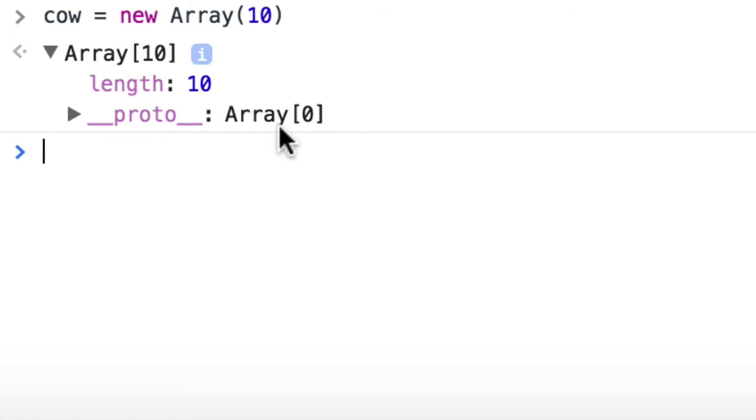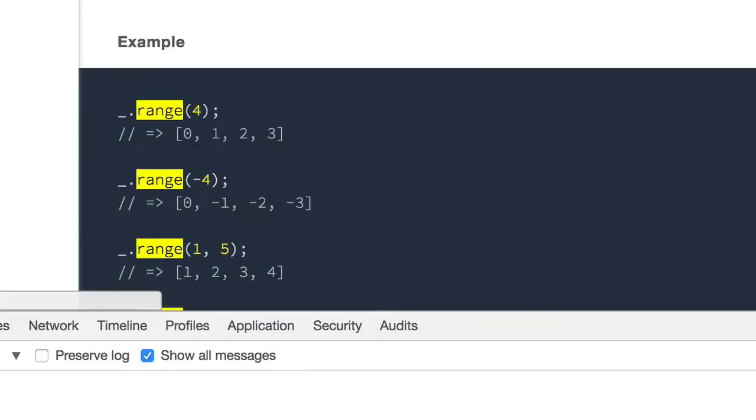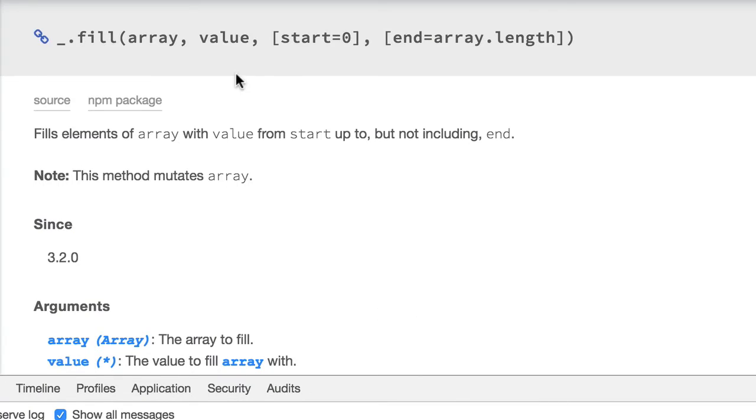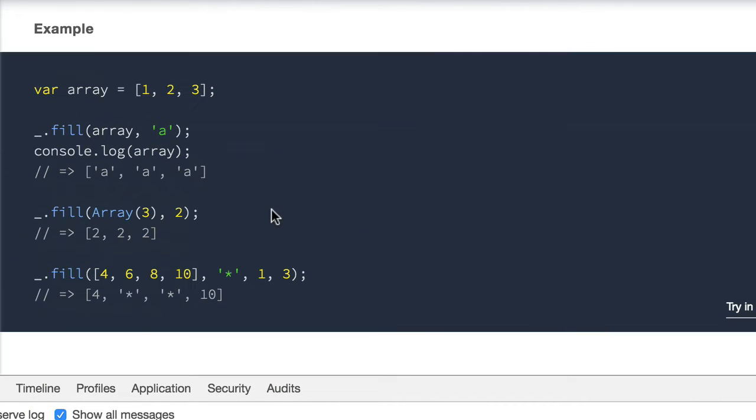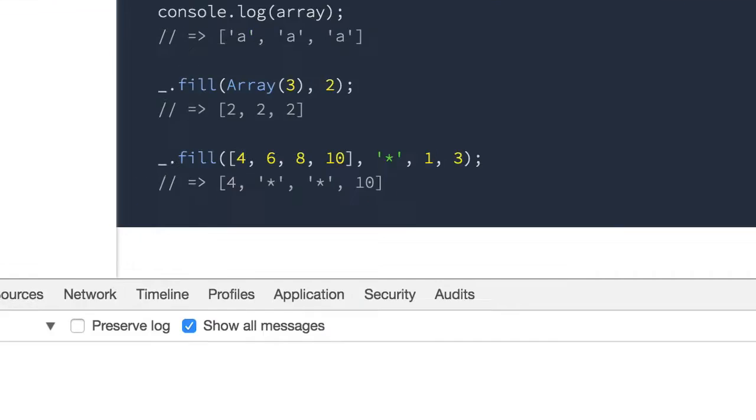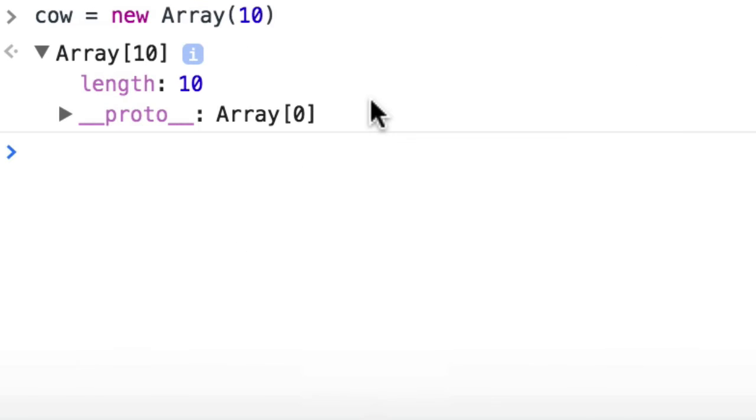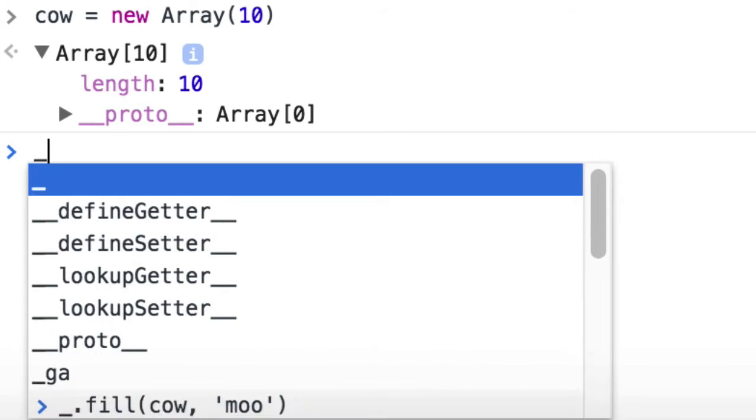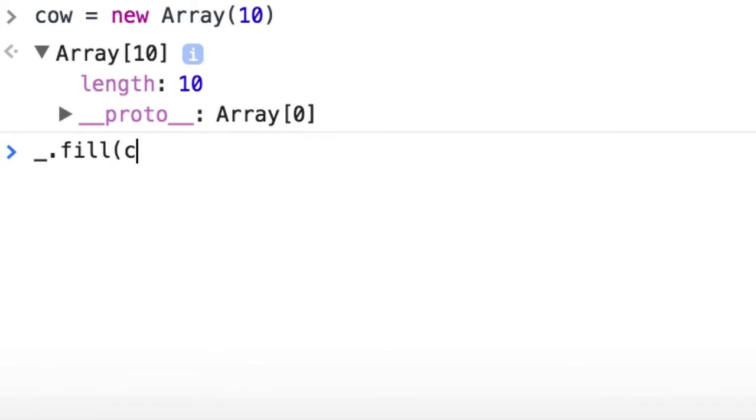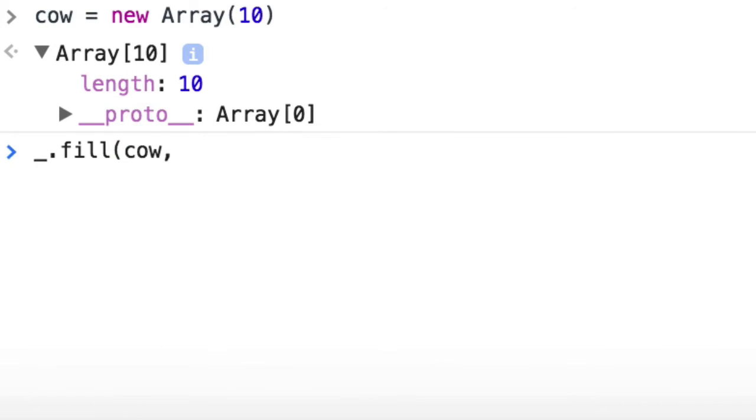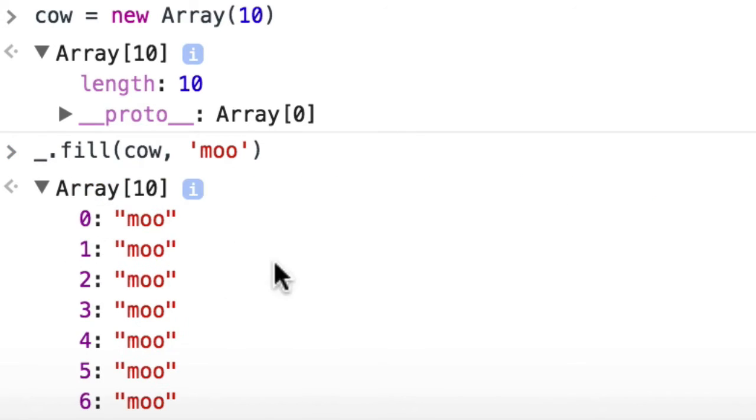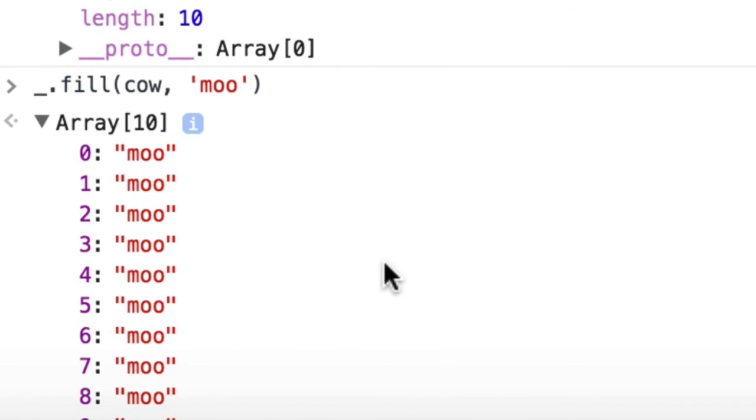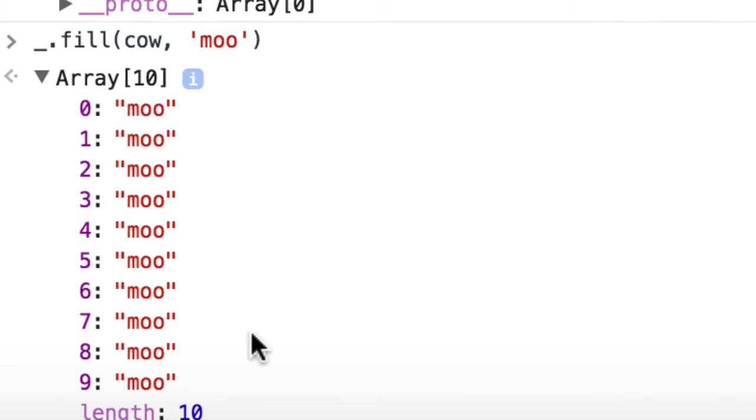Now Lodash has a wonderful method called fill. And with fill, you can actually fill it with whatever you want. So if you already have an array with items, you can put things in it or replace. So if I have cow and I want to fill it with moo, it'll put 10 moos in it. So it just counts through the existing array, no matter how many items it has in it, replaces it with whatever you give it.